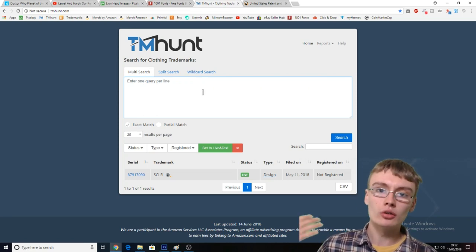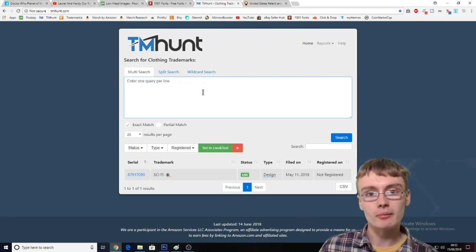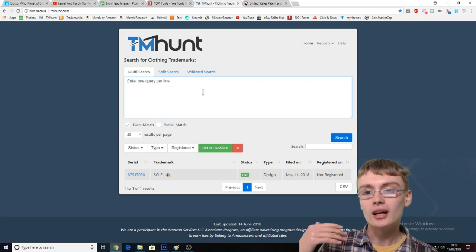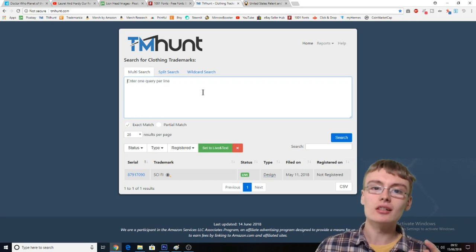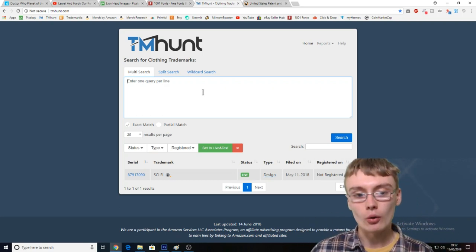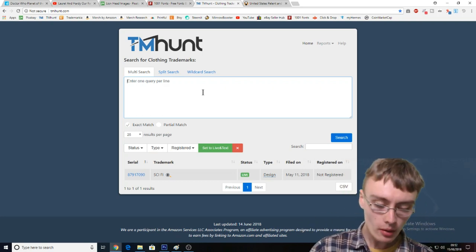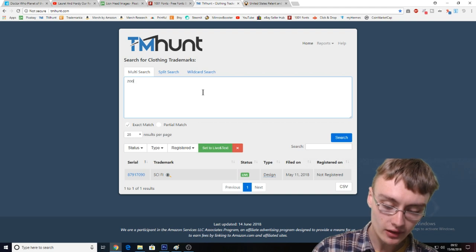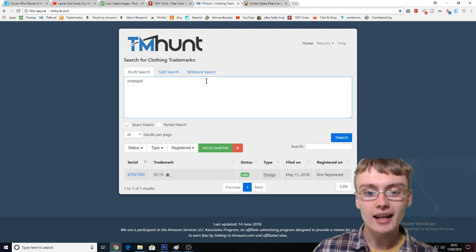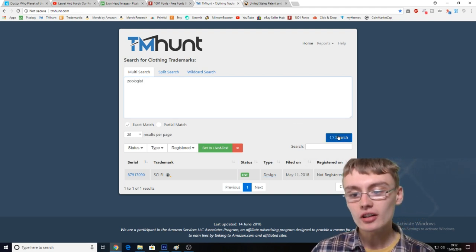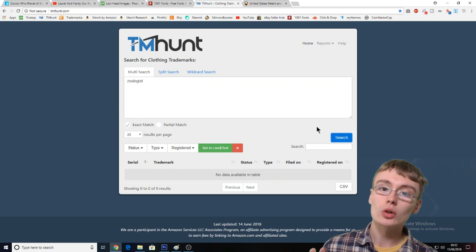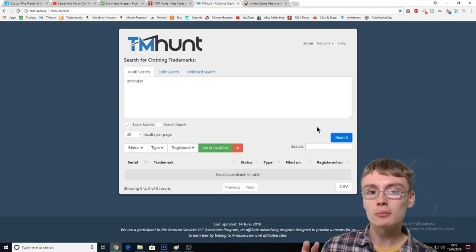You could upload it to another print-on-demand platform, but you can't do it for Merch. So what I'm going to type in here is obviously "zoologist." Now it's very, very unlikely that just a single word will be trademarked.